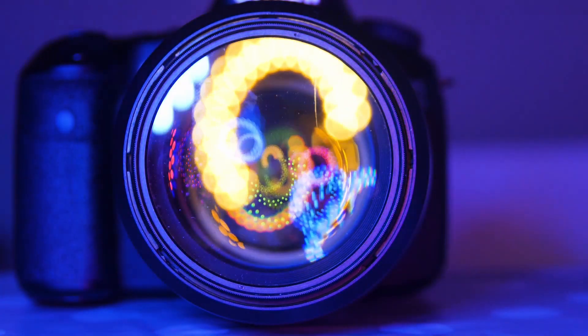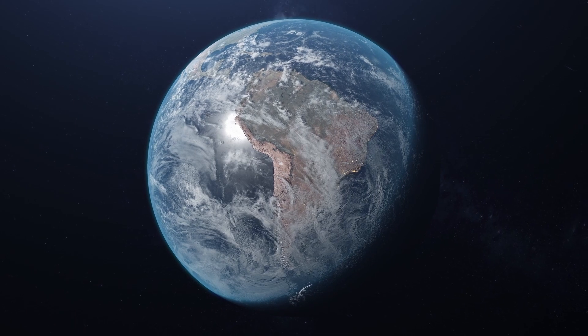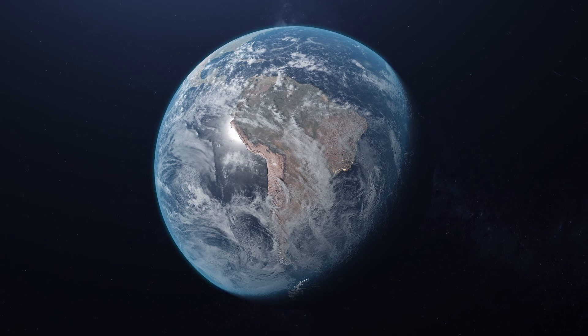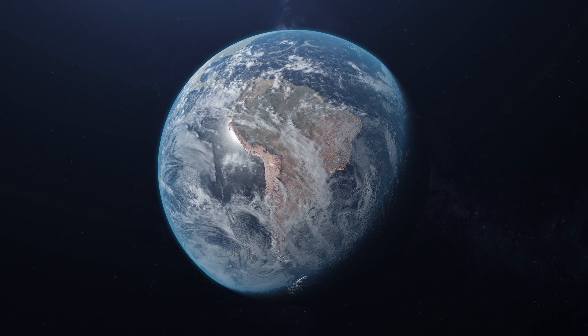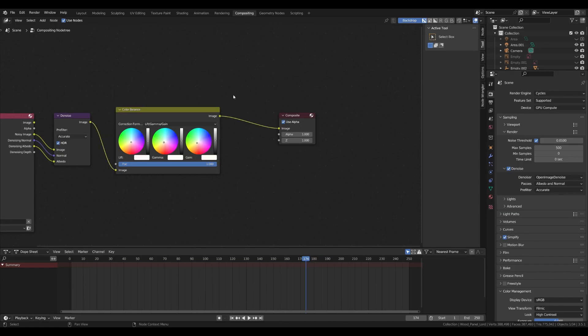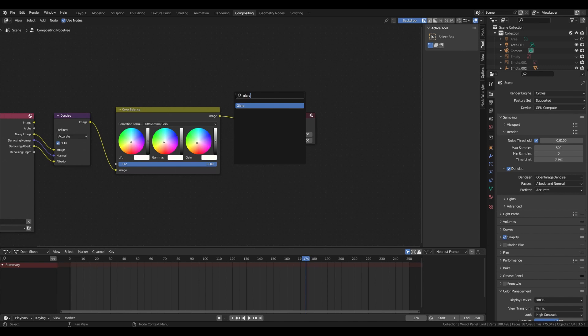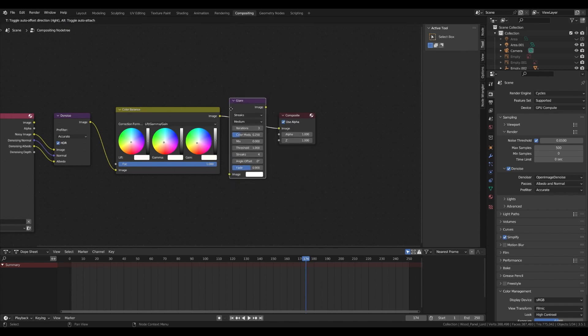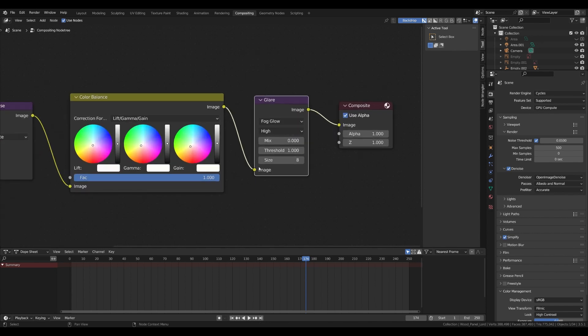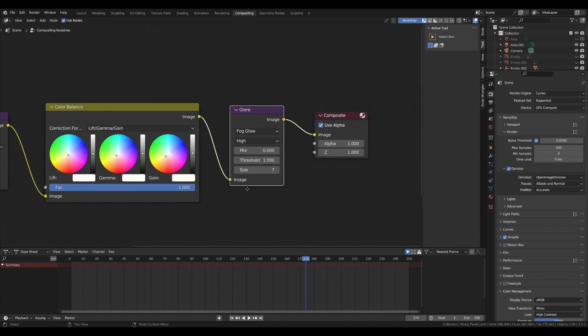Now in 3D programs we need to mimic these artifacts from real life to bring our render closer to photorealism. So in Blender Compositor add a glare node, place it after the color balance and change it to fog glow. Also switch to high quality and adjust the size.